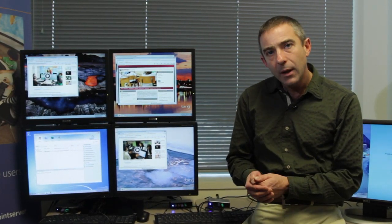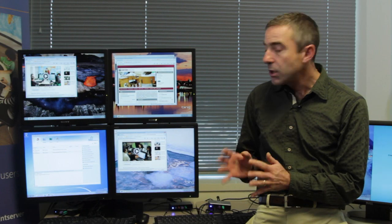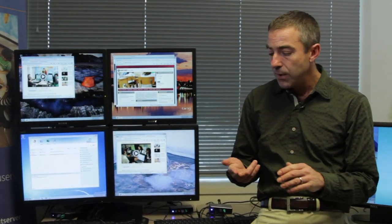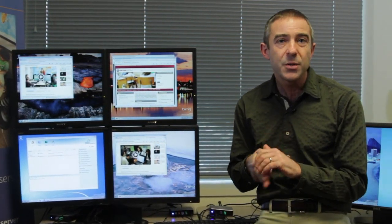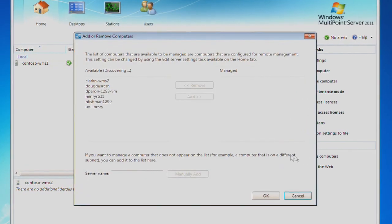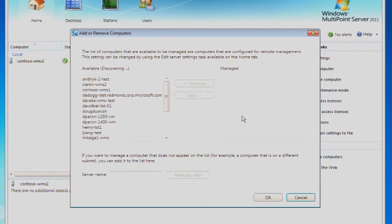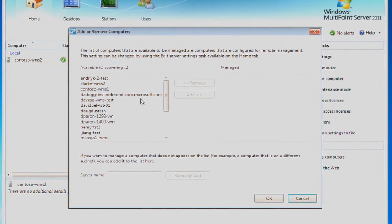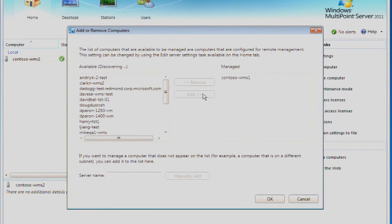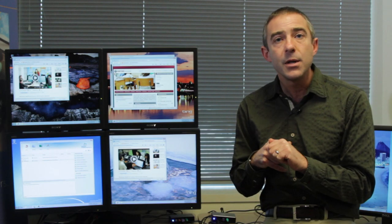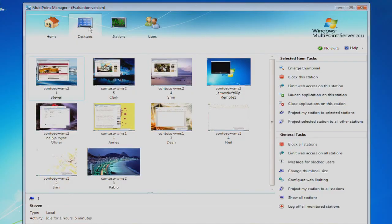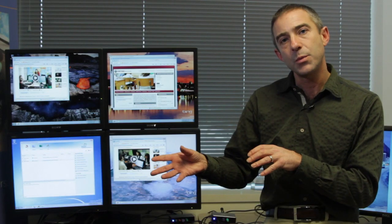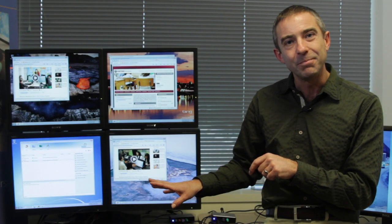For 2011, we have some exciting new features that I'd like to introduce you to. The features fall into three primary areas. First is easing the deployment and management of MultiPoint Servers. Second is a more personalized user experience. And third is a new set of tools that give teachers control and the ability to orchestrate activity within classrooms that are using Windows MultiPoint Server.